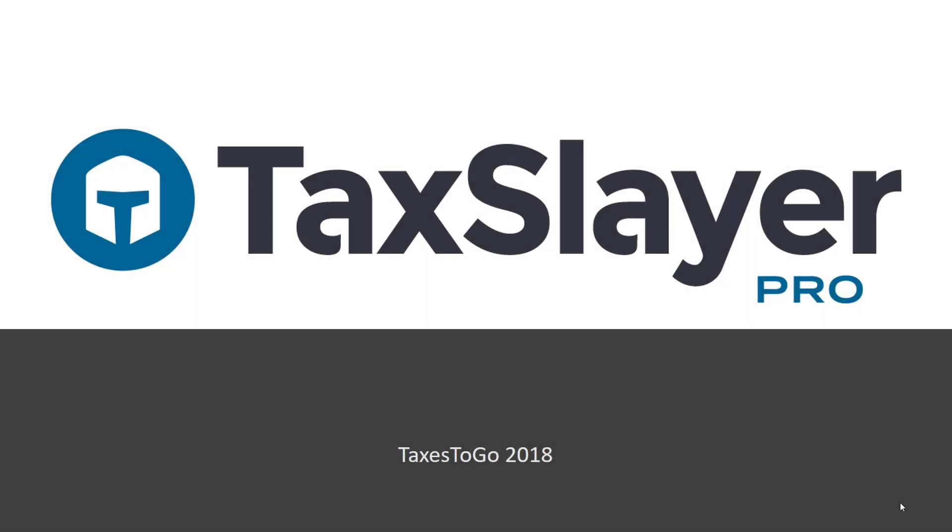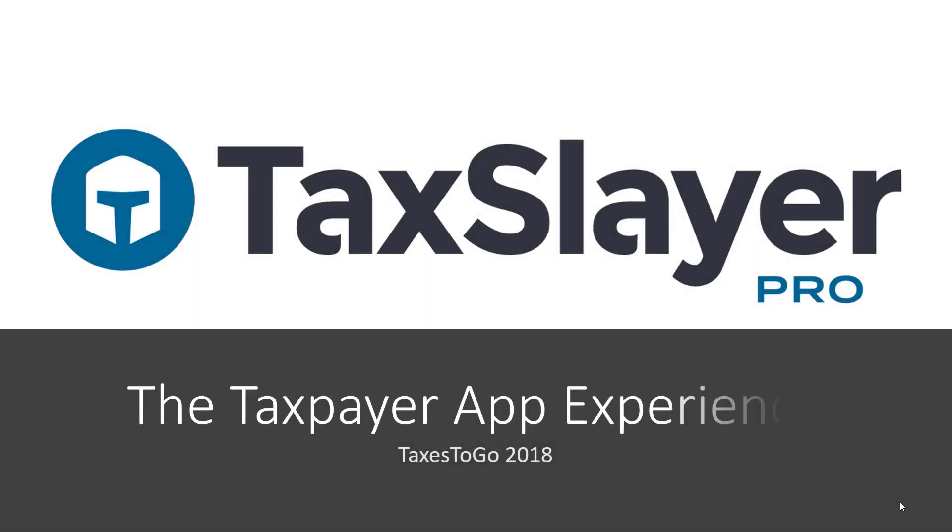Thank you for watching the TaxSlayer Pro mobile app tutorial, the Taxpayer app experience.